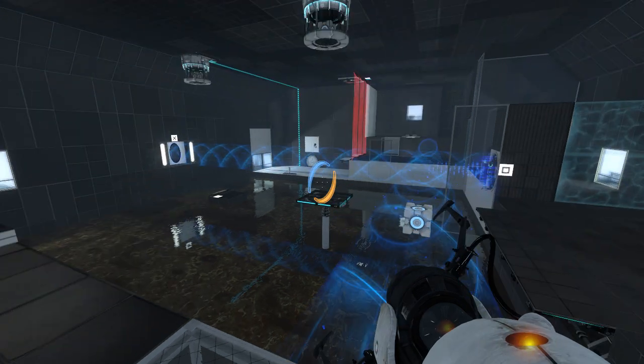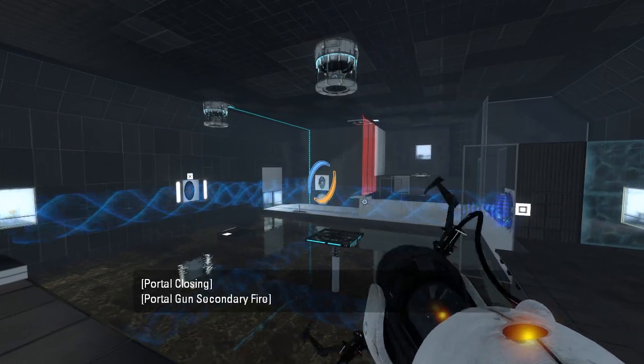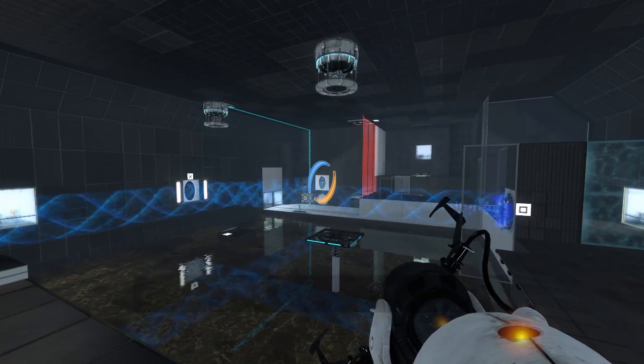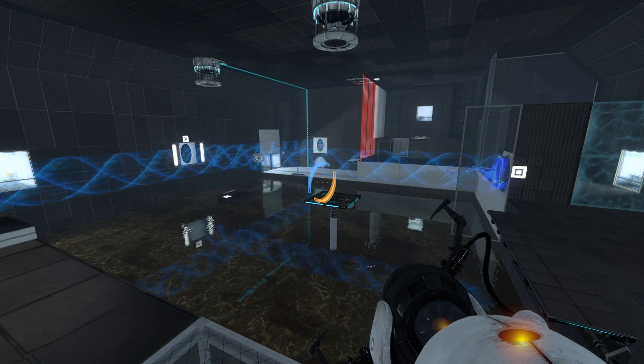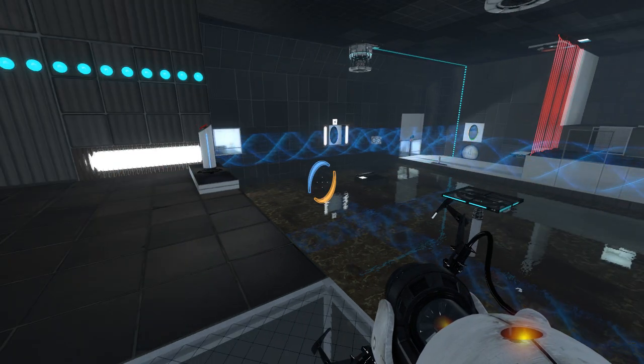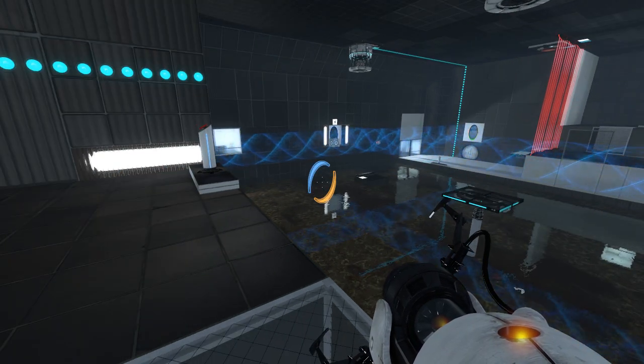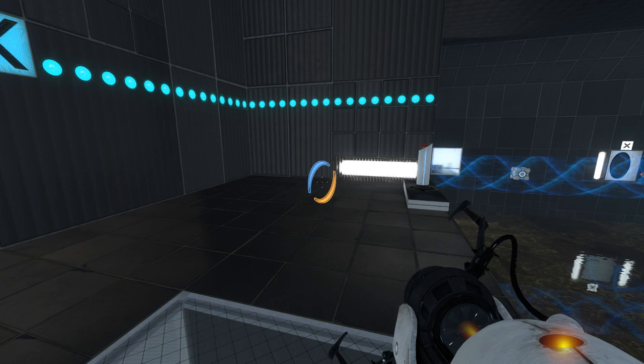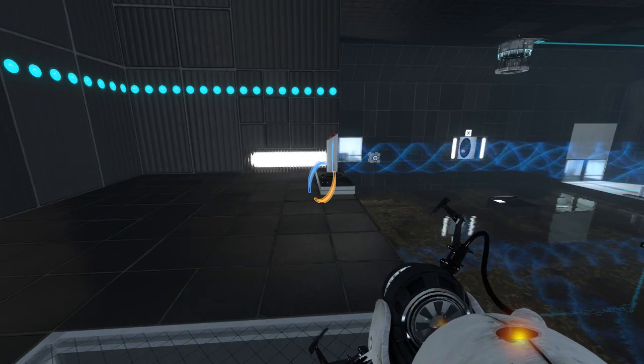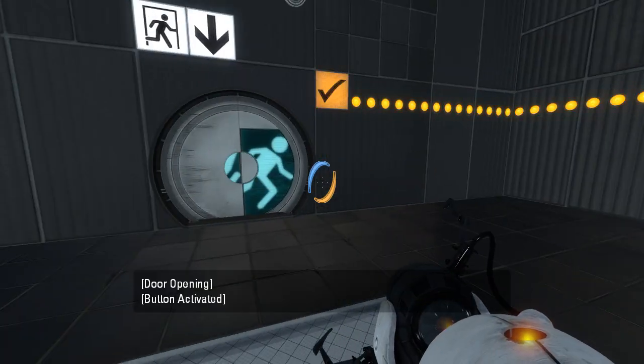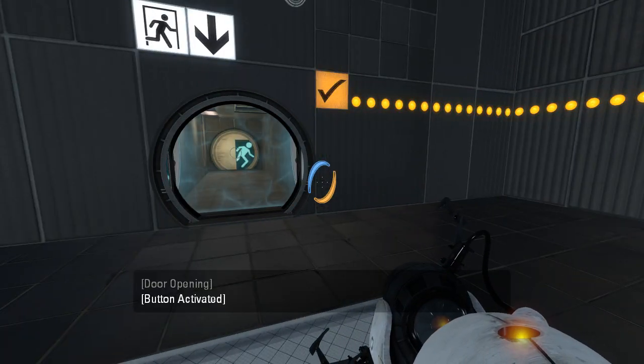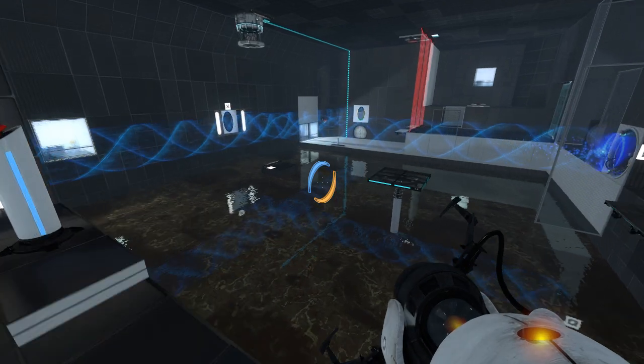Yeah, I think I broke the map. I think I broke the map. Well, there you have it.